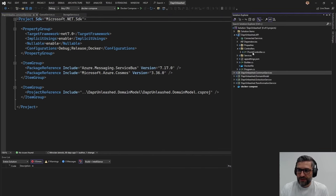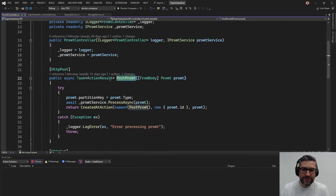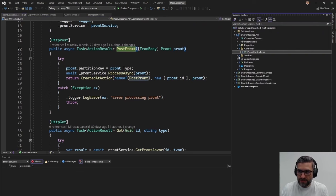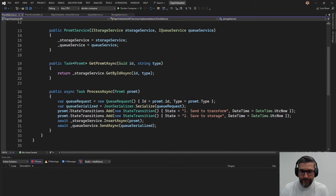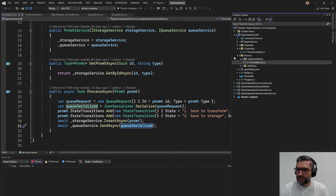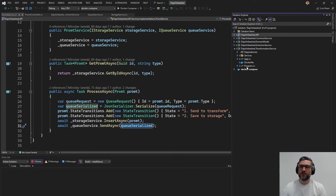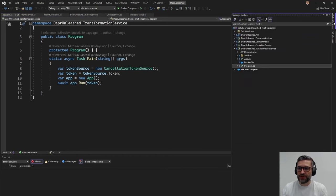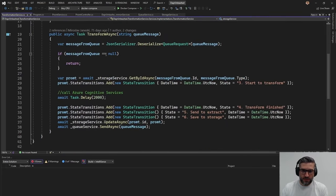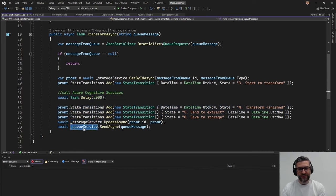The API project has only one controller that waits for new requests. When a new request arrives, it executes an internal prompt service, which adds some logs, stores the request into the storage service, and sends the request into the queue. The transformation service is a console application that continuously listens for new changes on the queue. Whenever there is a new queue message, it gets the queue message, reads all the details from the storage service, does the transformation, updates log states, stores to storage, and sends to the next queue in the pipeline.